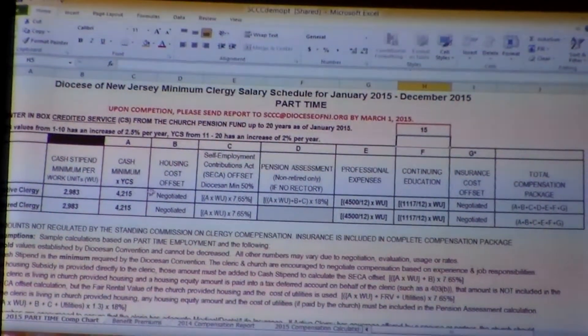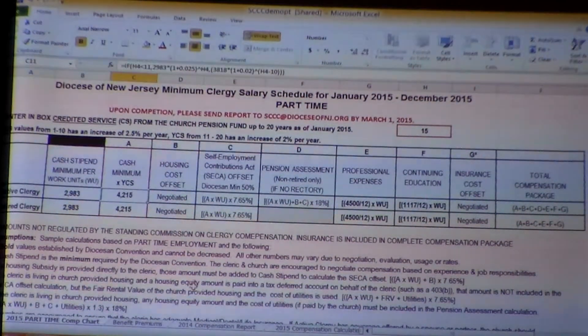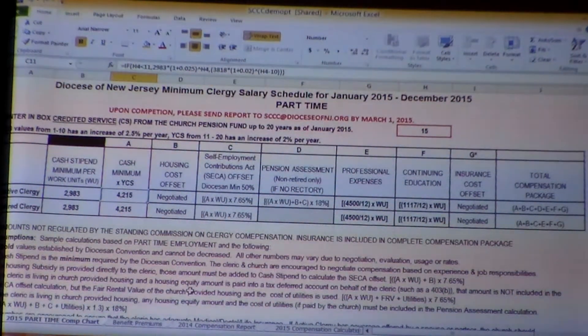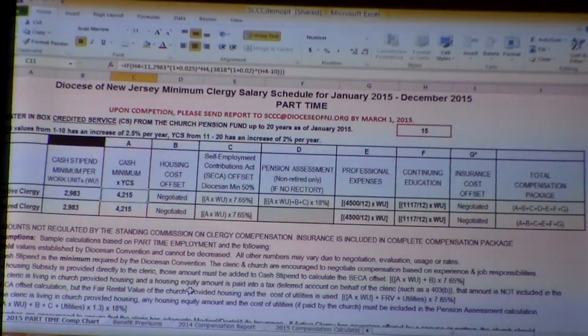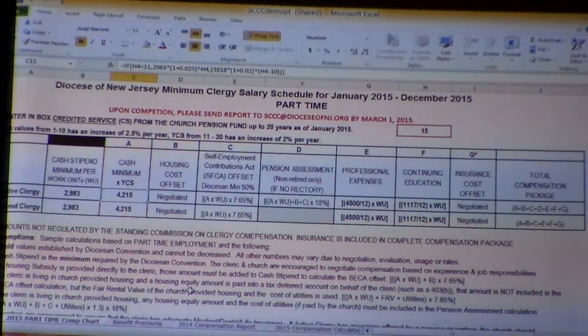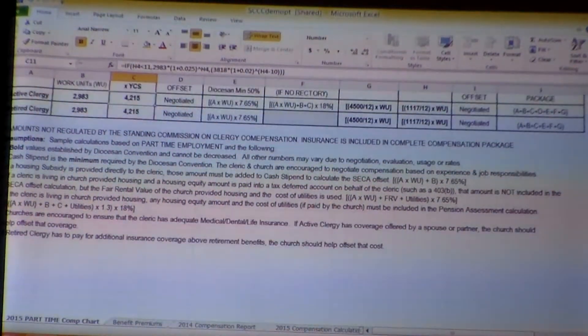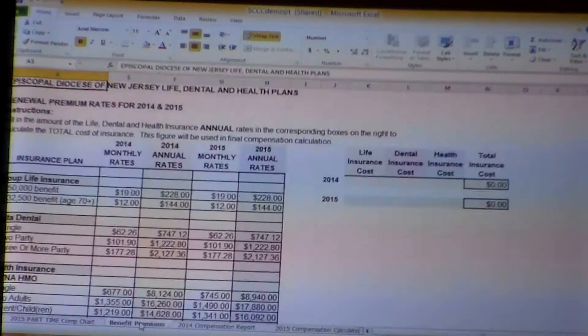We'll say we have active clergy who has been at it for 15 years and for whatever reason is ready to do part-time. That means per working unit, you are paying them $4,215. All of the same information is there, with explanation about working units. So then we go to the benefits tab. Benefits for part-time is one of those areas that is negotiated. If you are providing any kind of healthcare or a medical care offset for retired clergy, that would have to be included.